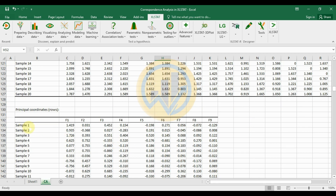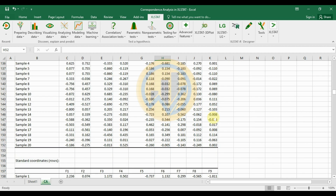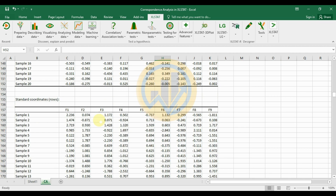The principal coordinates row table shows sample scores on factors F1 through F9. Sample 1 has an F1 factor value of 1.419 (positive) and an F9 factor value of minus 0.129. This table presents the 20 samples across nine principal coordinate factors.